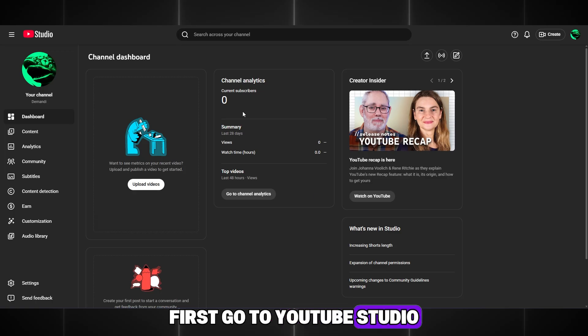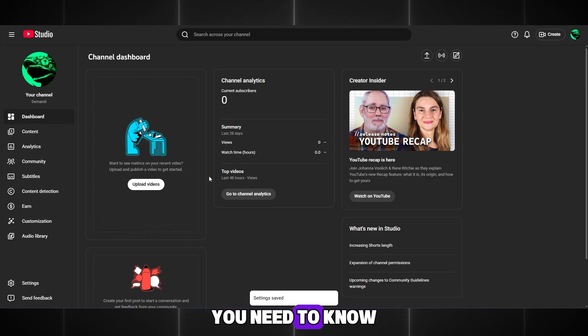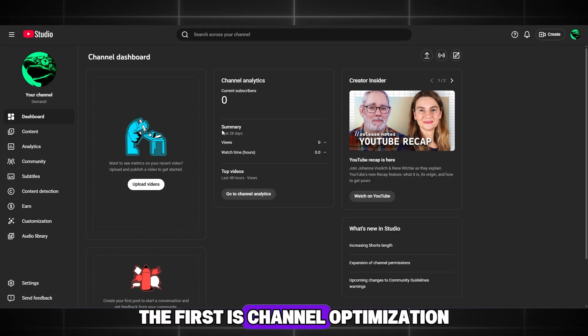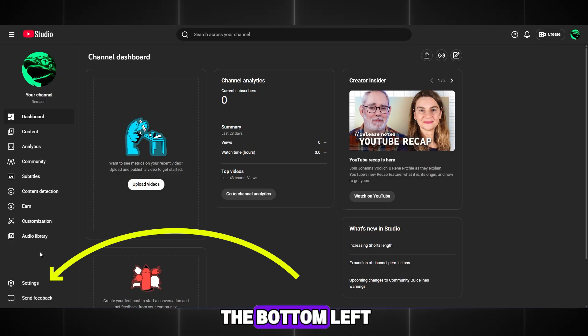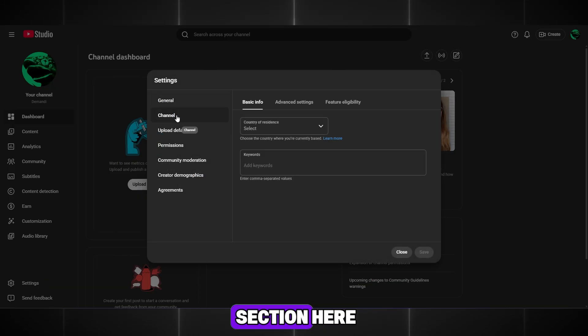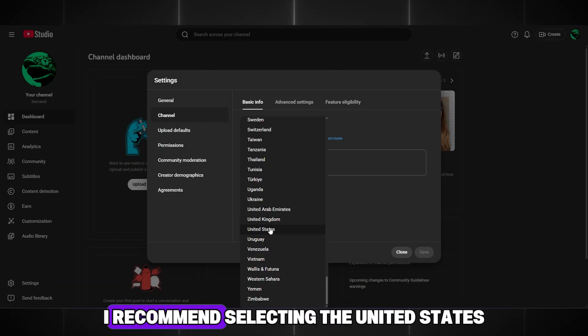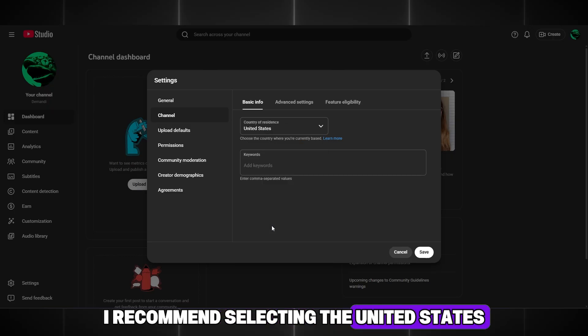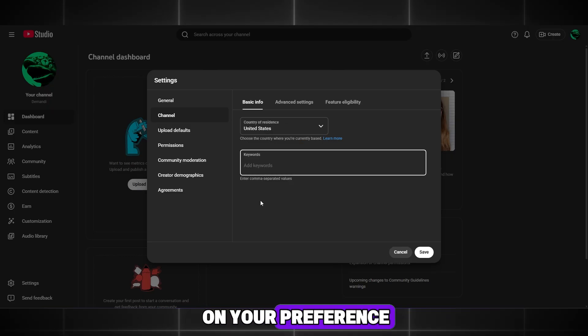First, go to YouTube Studio. For your channel to start getting good views, you need to know three things. The first is channel optimization. Go to settings at the bottom left, then to the channel section. Here, choose a country. I recommend selecting the United States or the United Kingdom, depending on your preference.